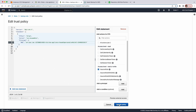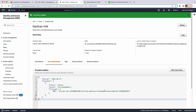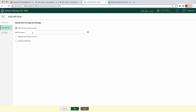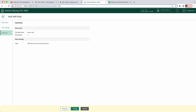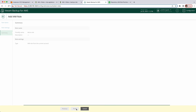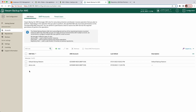Click on Update Policy. Now go back to the Veeam Backup for AWS console and add the AWS role name that you just created. Click Next and then click Finish. That's it — you've created an IAM role and added it to your Veeam Backup for AWS appliance. Now you can start using it for the same account where the appliance resides.